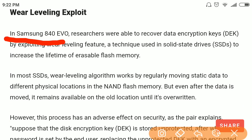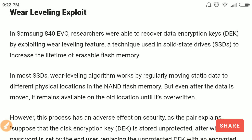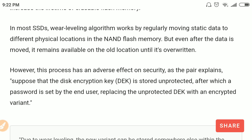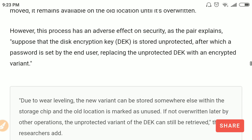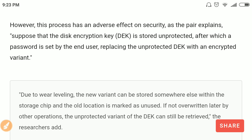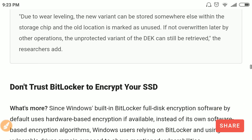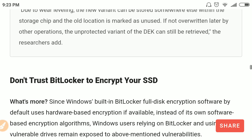In Samsung SSDs there is a feature called wear leveling. This feature moves static data to a different physical location in the SSD, but the data remains present at the old location until it is overwritten. If the encryption key is stored unprotected and then relocated, the unencrypted version of that encryption key remains available at the old location because it is never overwritten. Researchers can then retrieve this encryption key to decrypt the data by exploiting this wear leveling feature.